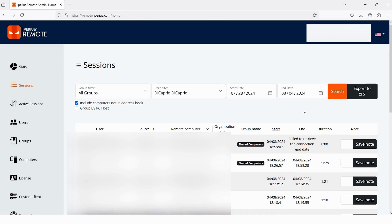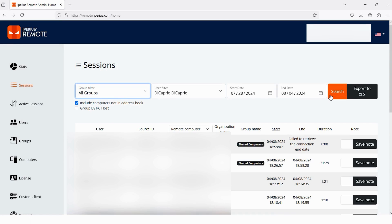If you have too many groups and users, then by using this Group Filter, you can get the data of a specific group or of a user. You have to select that group and user and then select start and end date and then tap on this option Search. And one more thing you can do is you can export it to an Excel file.